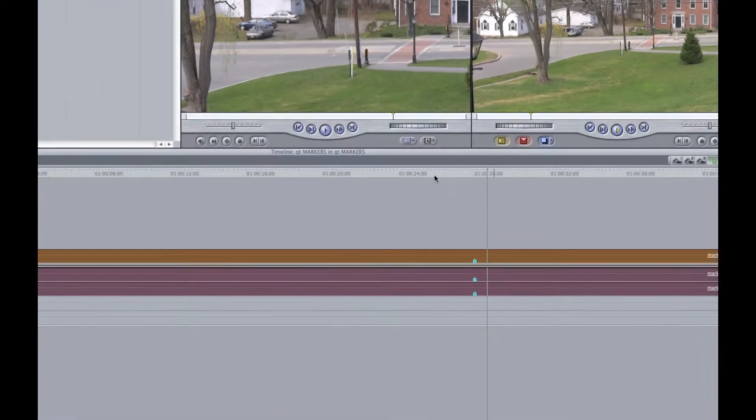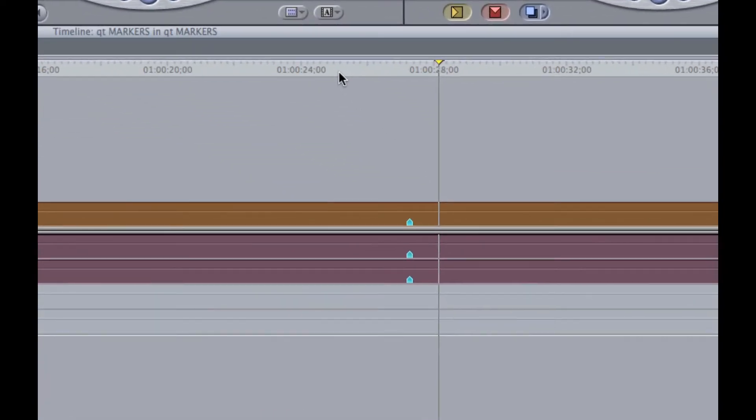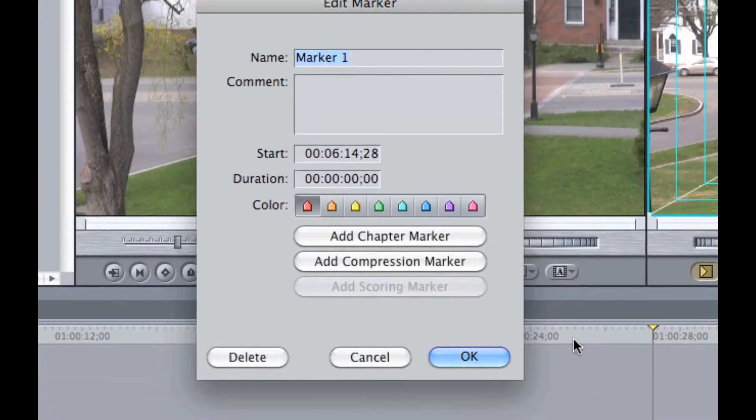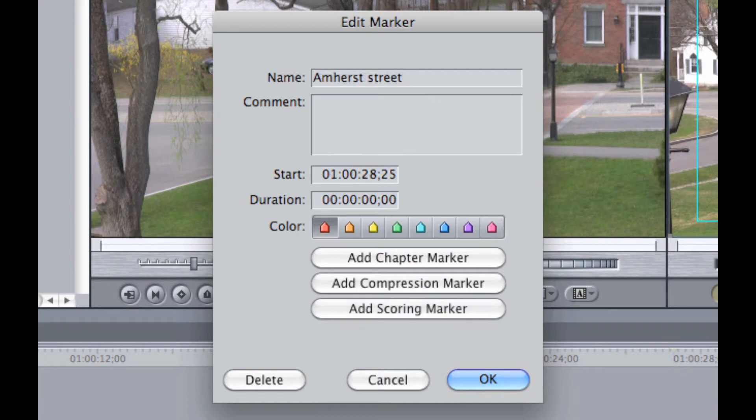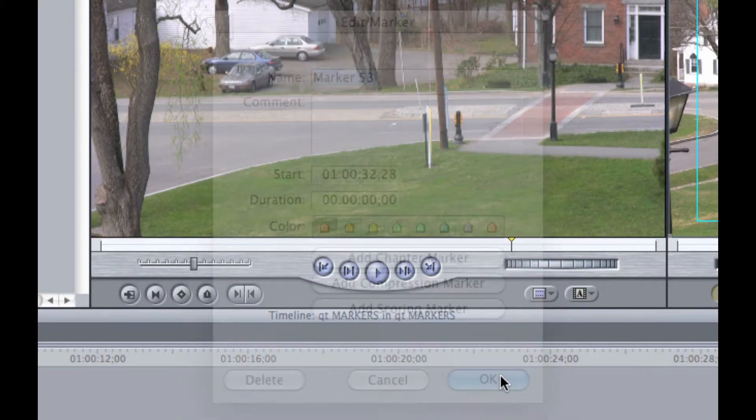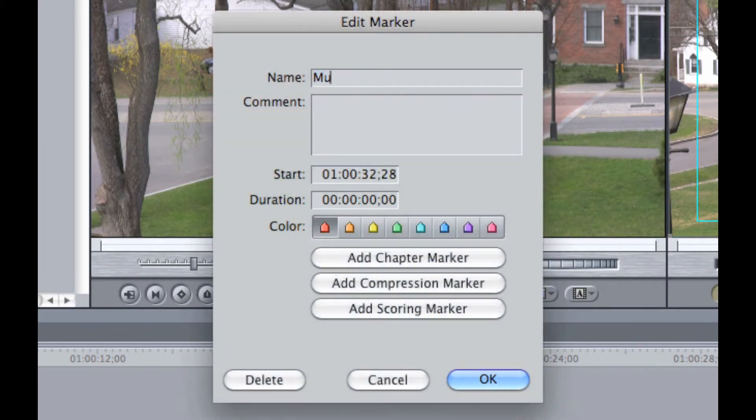Using markers in Final Cut Pro is a handy technique. Markers can be used as notes for the filmmakers, to help sync video with audio, or to add chapter and compression markers for use in DVD Studio Pro, or scoring markers for Soundtrack Pro.